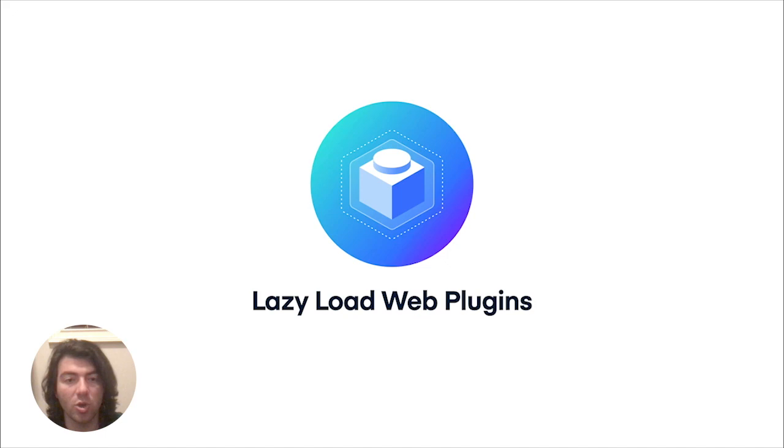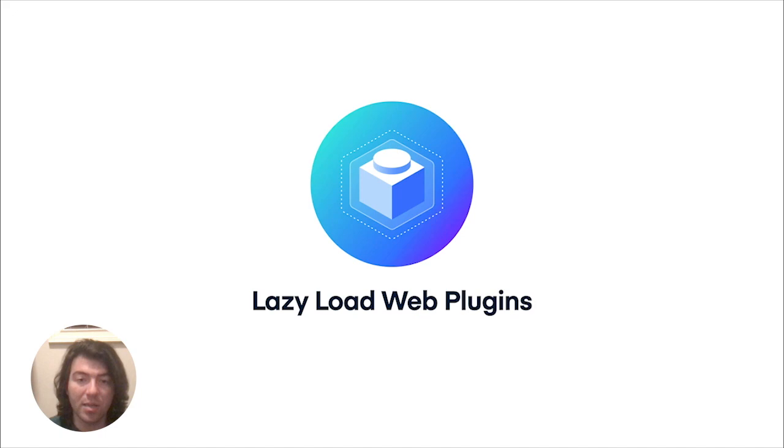For example, if you have an Electron app, Electron-specific code should only run on the Electron platform, and previously bundling all of that may have caused issues. Now, when plugins are dynamically imported when they're needed, it can help avoid any plugin conflicts.